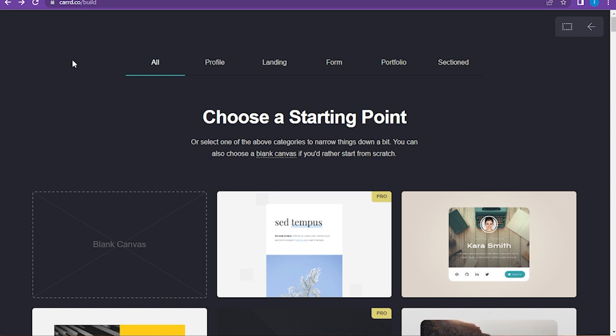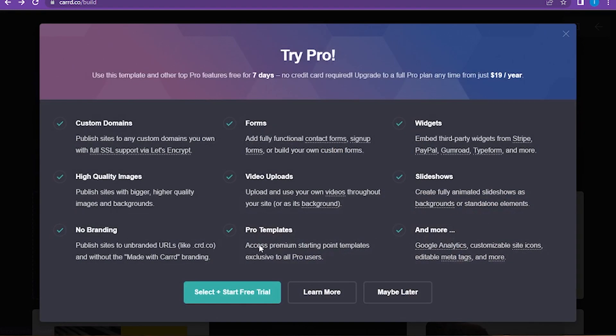First of all, you have to go on the Card website and here you have to select any template.